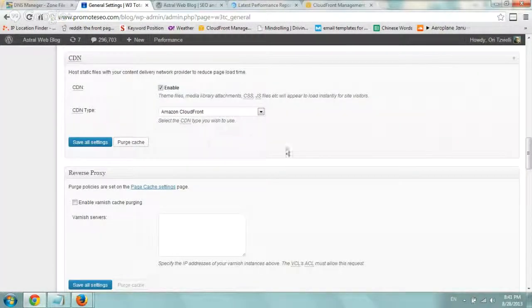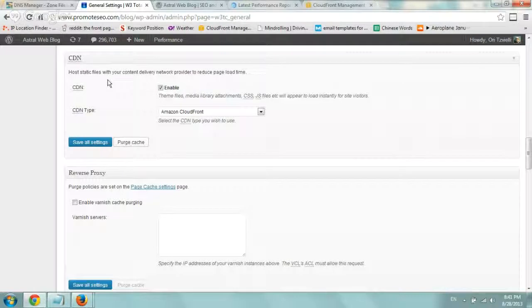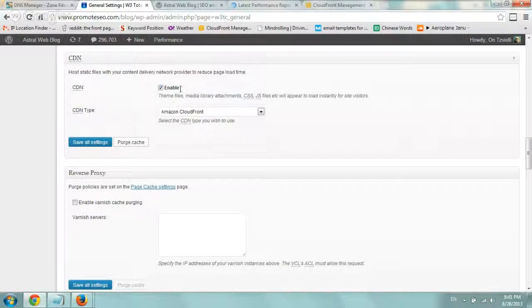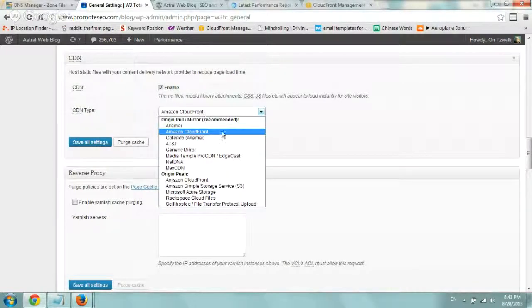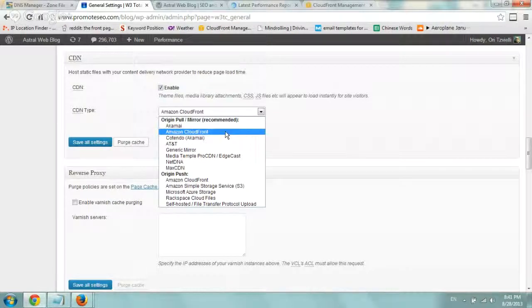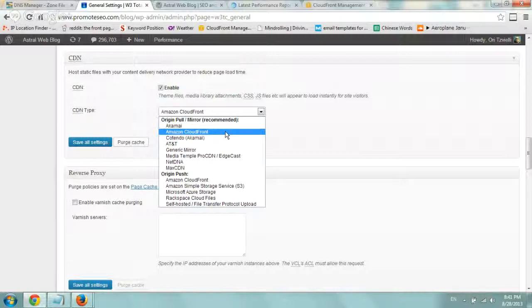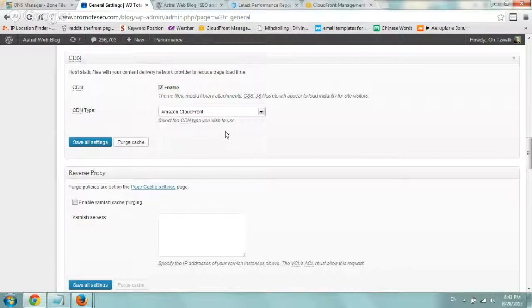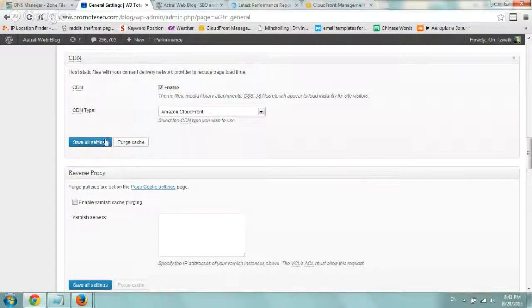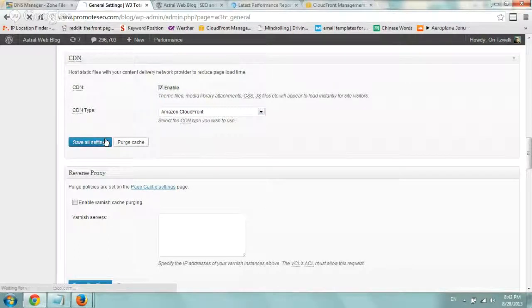Now what we do under CDN, make sure the enable button is there. And the type in this case is Amazon CloudFront. That's the one, the CDN that we use a lot. I don't really have much experience with other ones, but they all should work pretty good, I would guess. So click on Amazon CloudFront and click on save all settings.